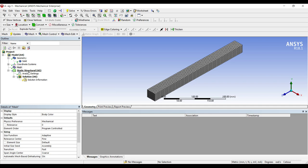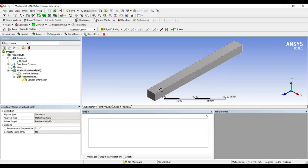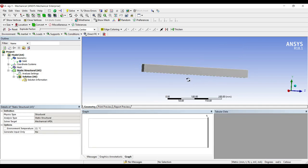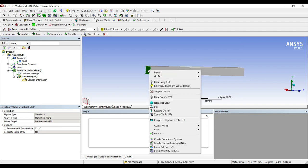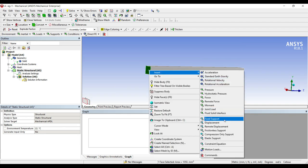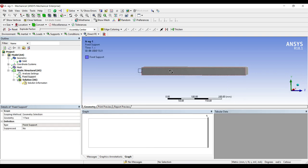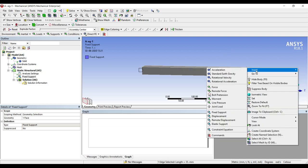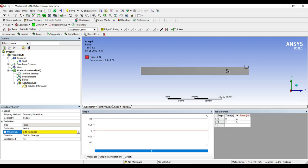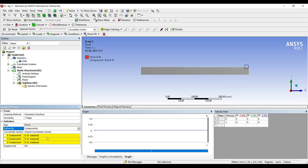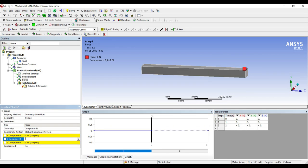Next I will go to static structural. I will first align my body. On one end I will insert a fixed support on this edge. On the other edge I will apply a force. Rather than vector I will choose component, and I will take the value of force as minus 7000.